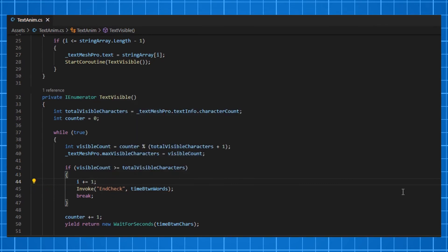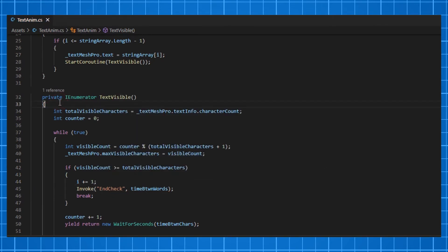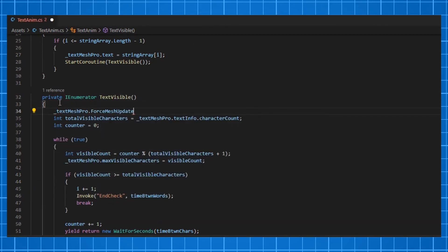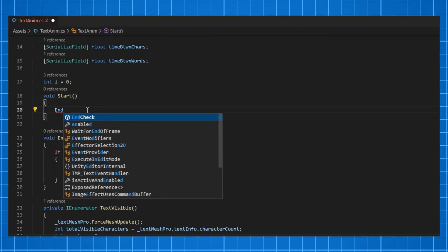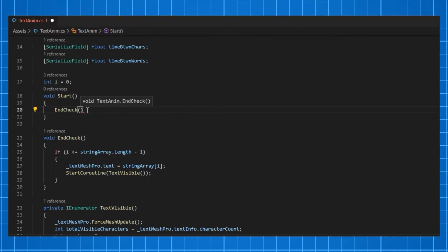We need to do one more thing in the coroutine that is textMeshPro.ForceMeshUpdate. It will force a regeneration of text for the text object, which is necessary in our case. Finally, call the EndCheck function in Start.